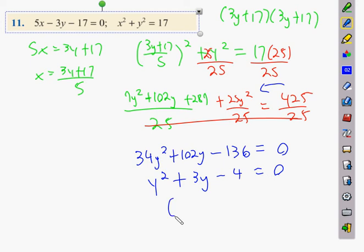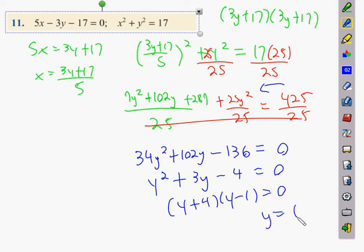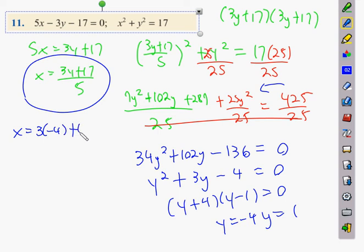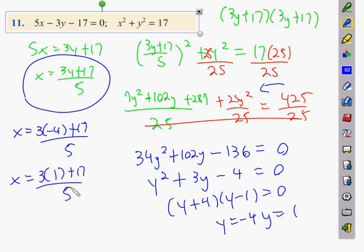Factoring: (y + 4)(y − 1) = 0, giving y = 1 or y = −4. Substituting back into x = (3y + 17) / 5: for y = −4, x = (−12 + 17) / 5 = 5/5 = 1; for y = 1, x = (3 + 17) / 5 = 20/5 = 4. So the two points are (1, −4) and (4, 1).